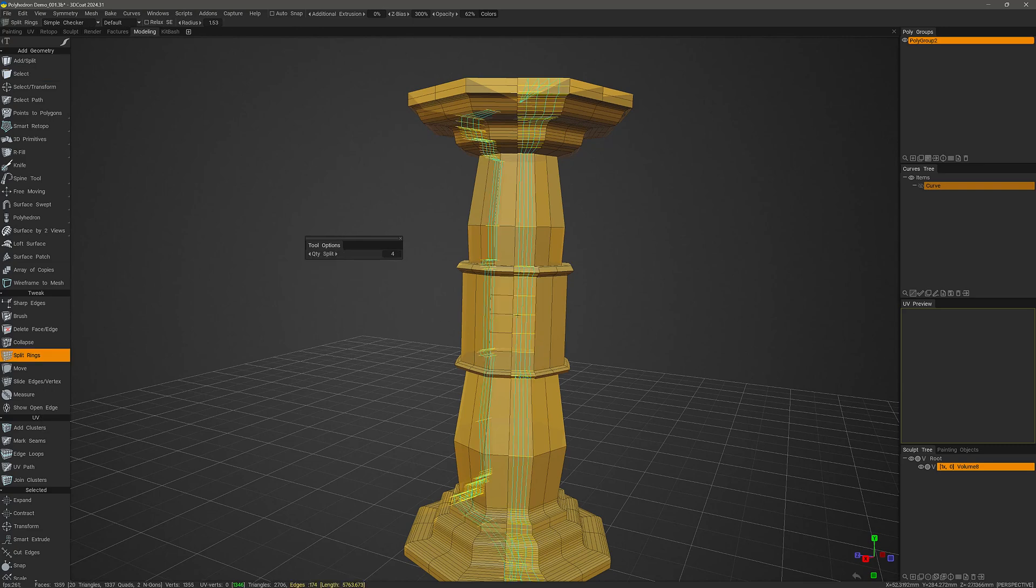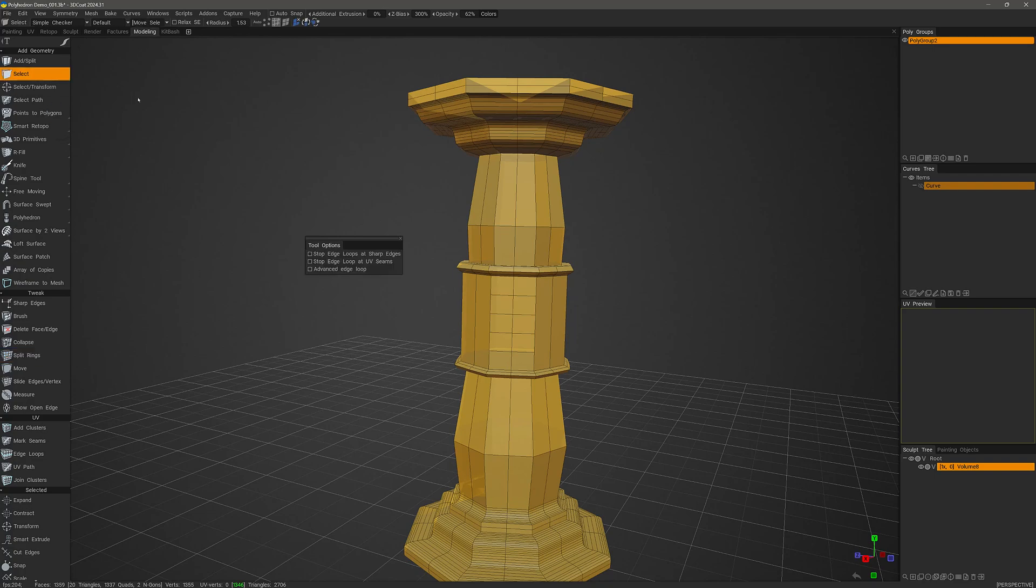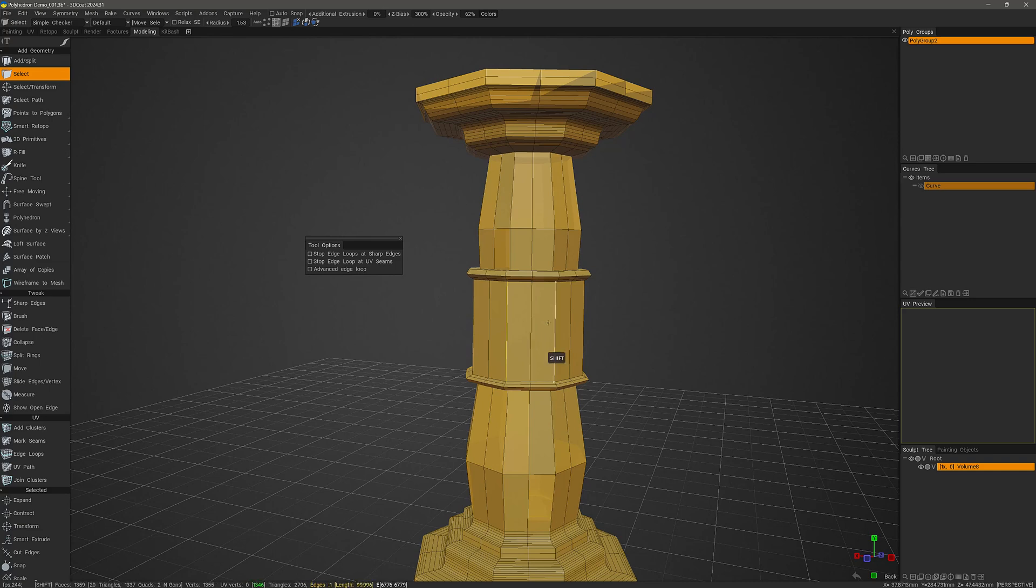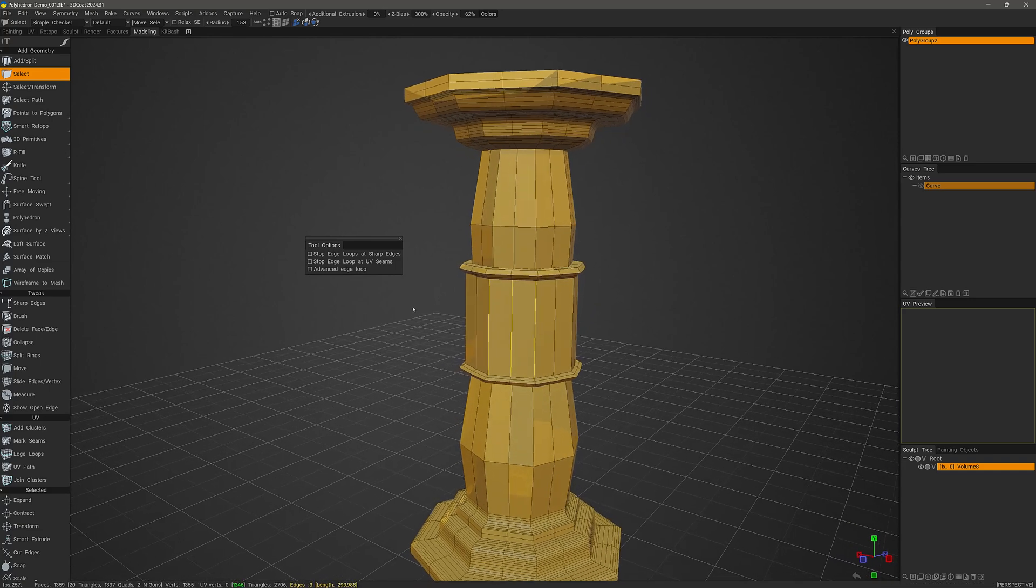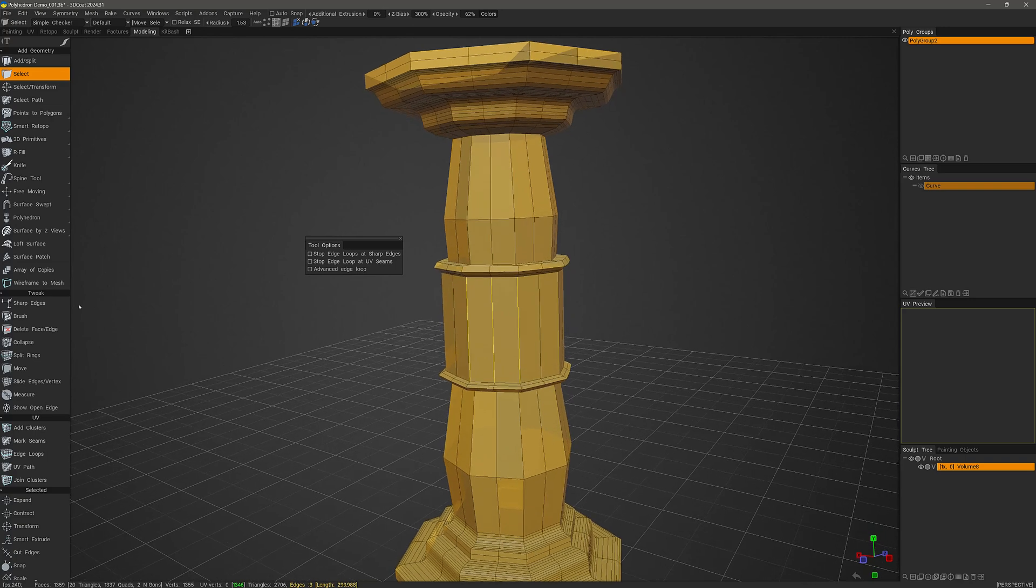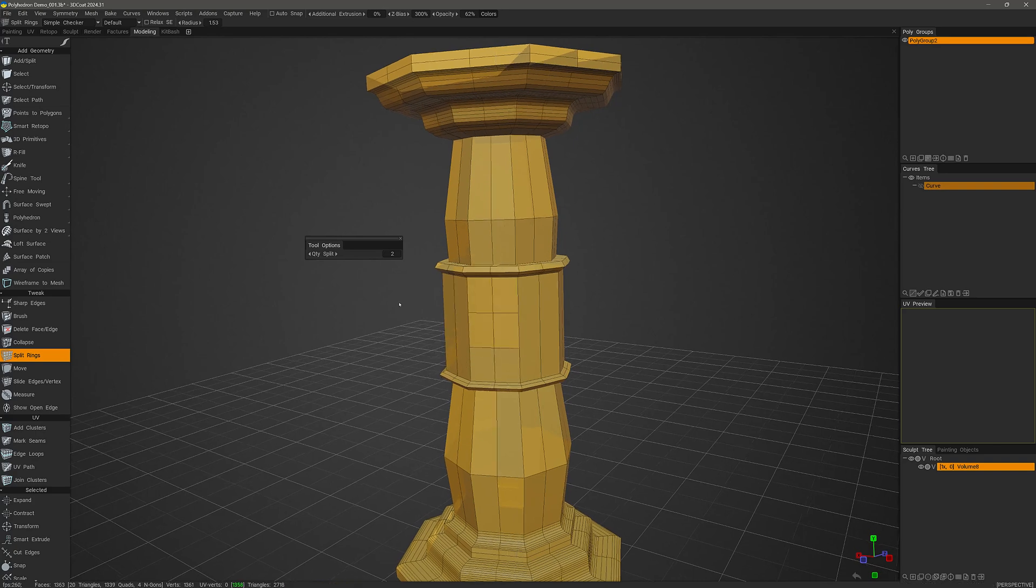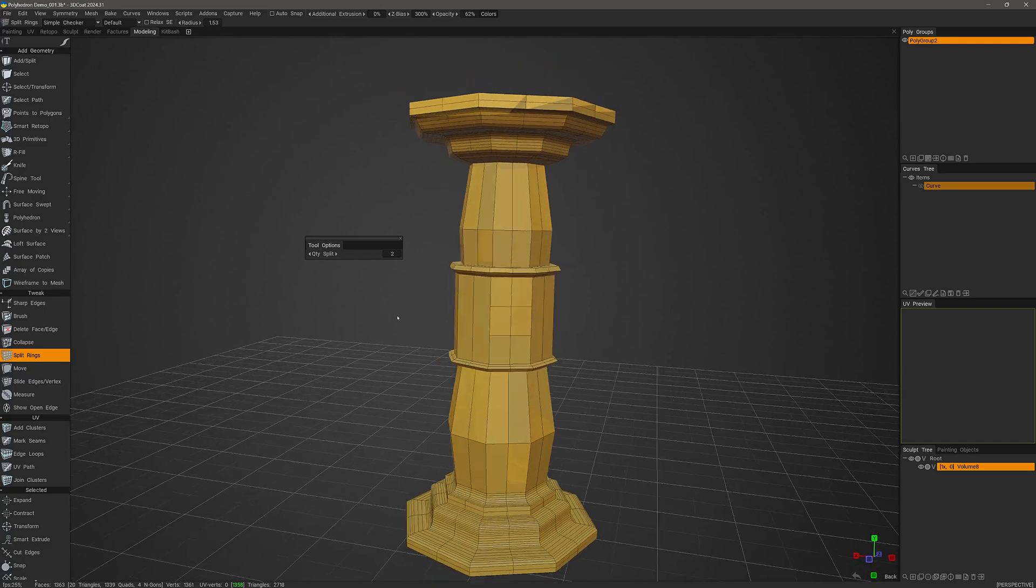I'll click. Go back to the select tool. Select some others here. Click. Double shift click. And then again, split rings. Use my mouse wheel. Make it two cuts. And then just left mouse button click to go ahead and place those.